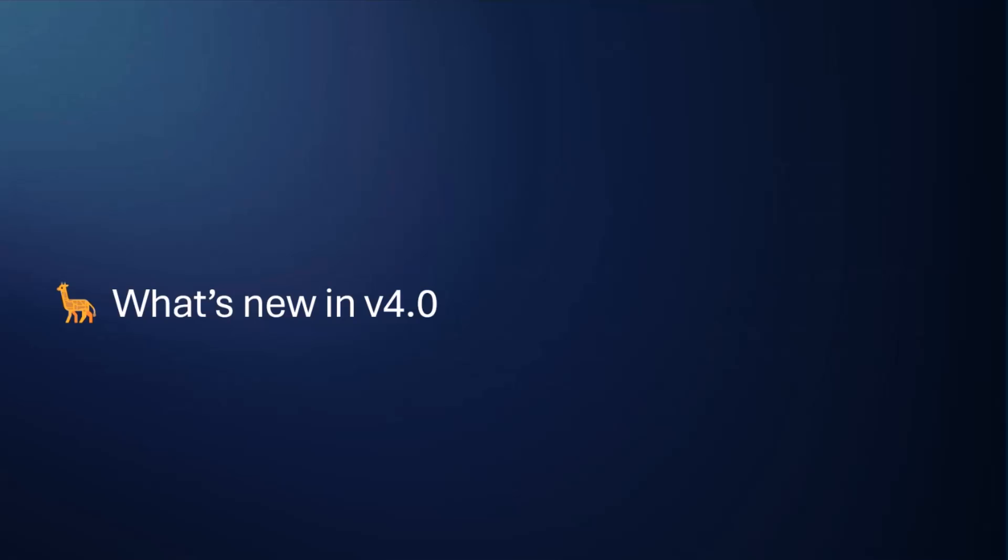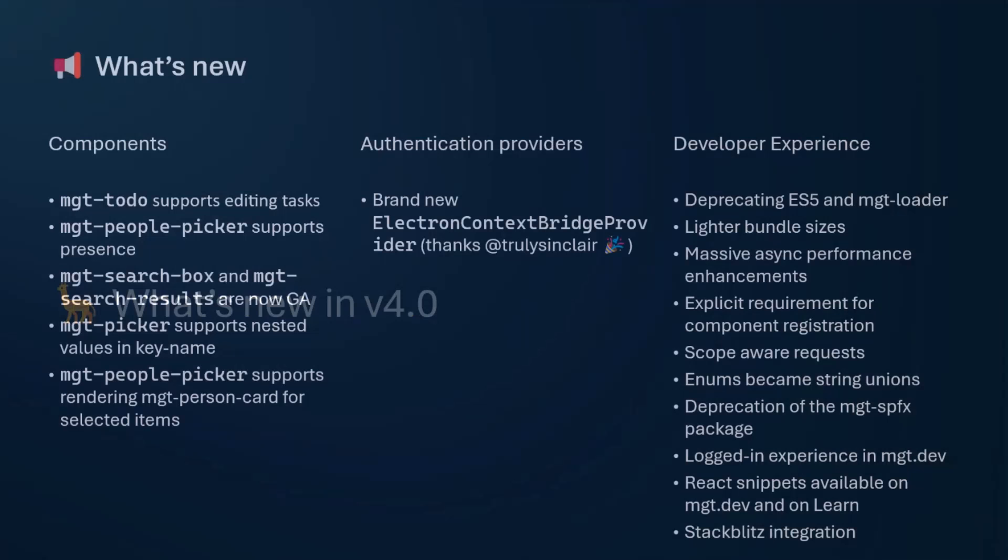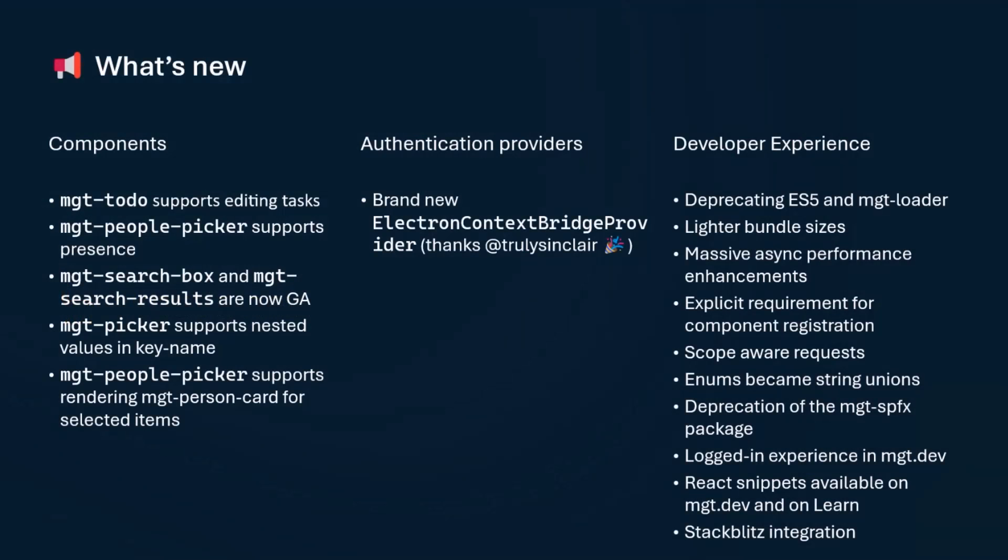Now, what's new in the version 4 of the Toolkit? The Toolkit is coming with a bunch of new capabilities, and I'm going to start talking about the new capabilities, and we're going to go into some of the more maintenance things that we have done. So first, what's new? We have tons of new things. Now, our to-do experience will support editing to-dos.